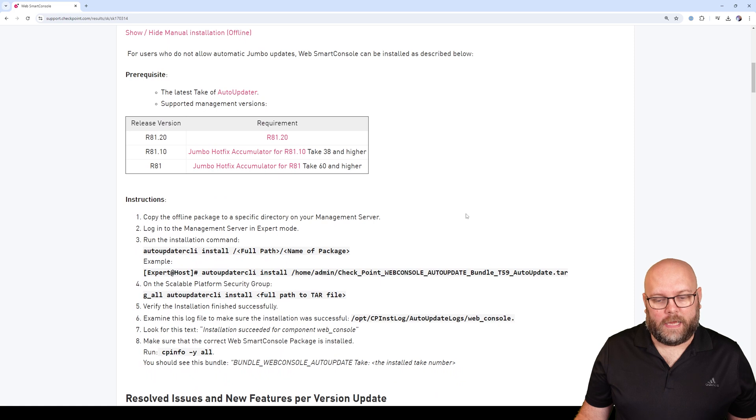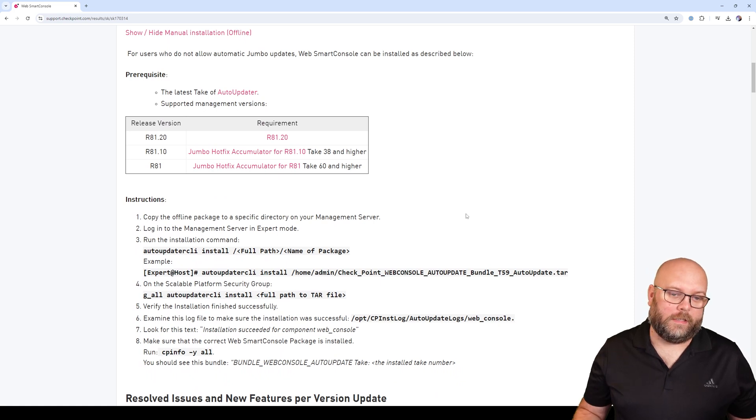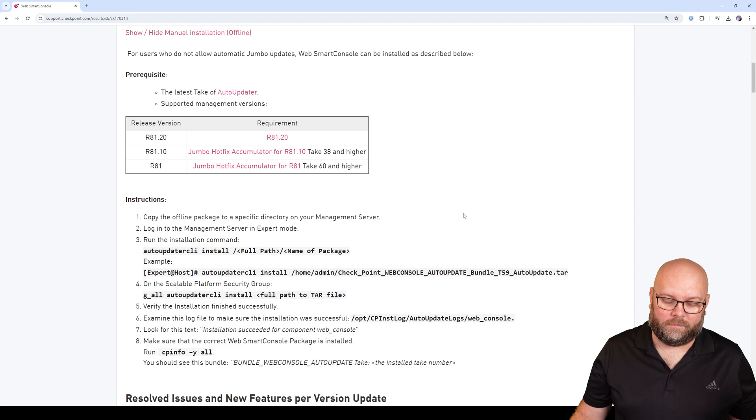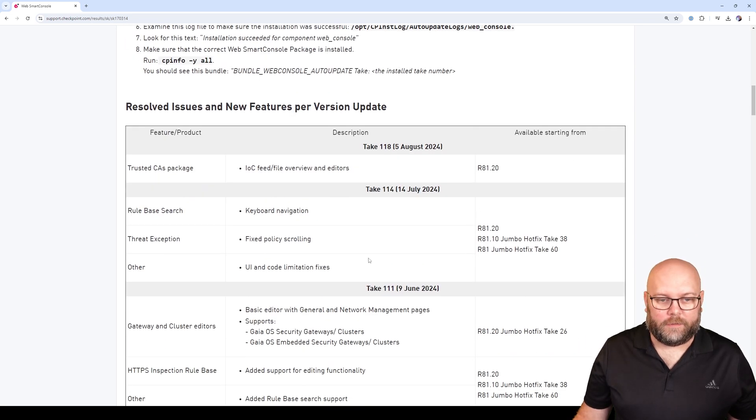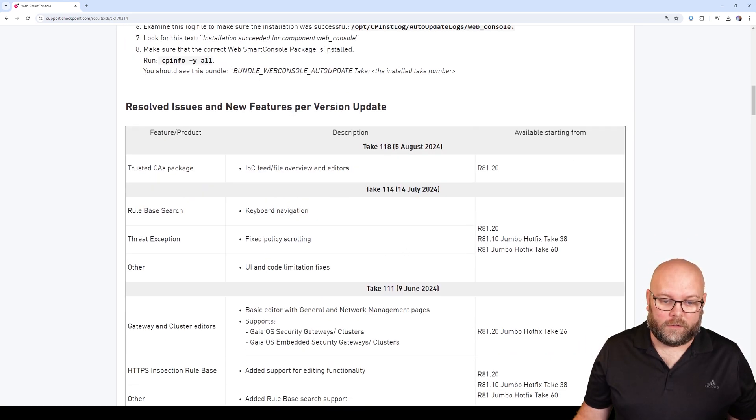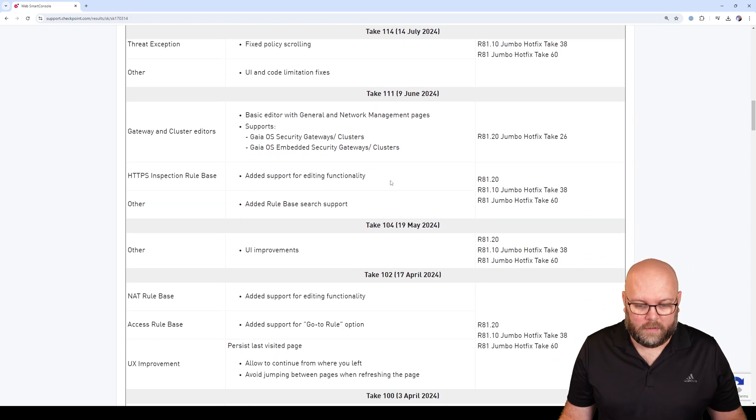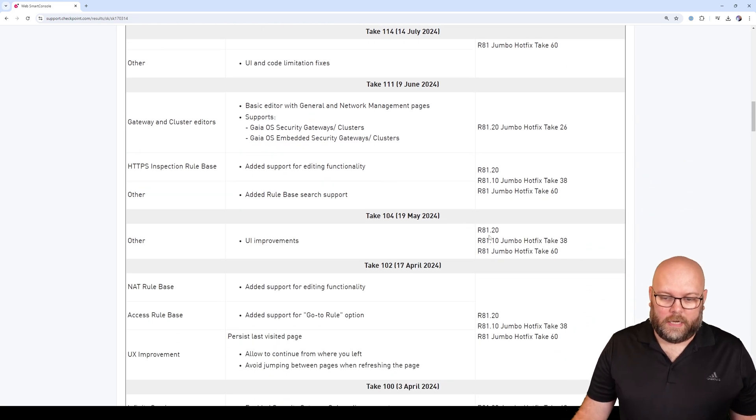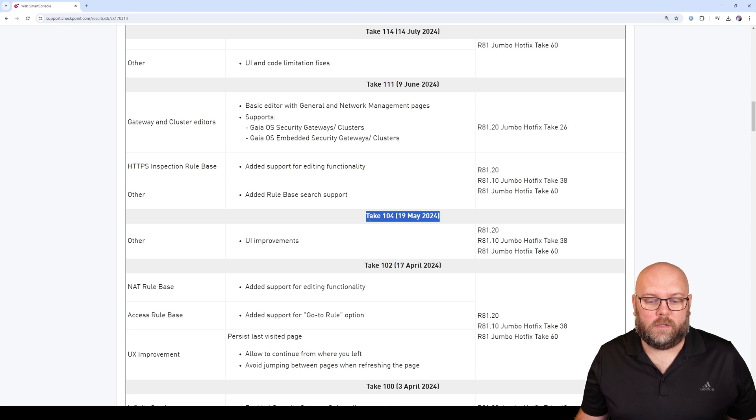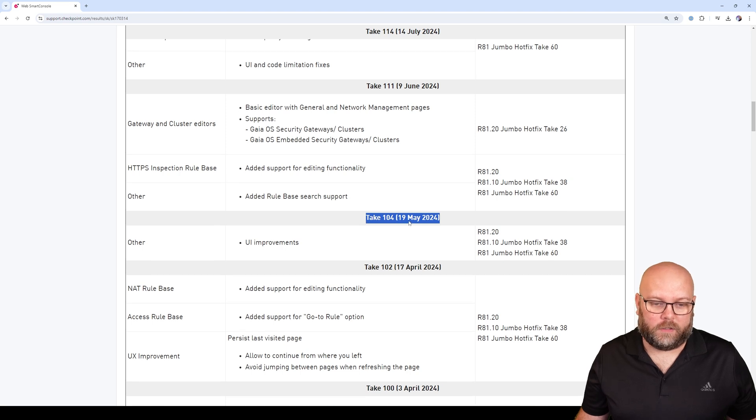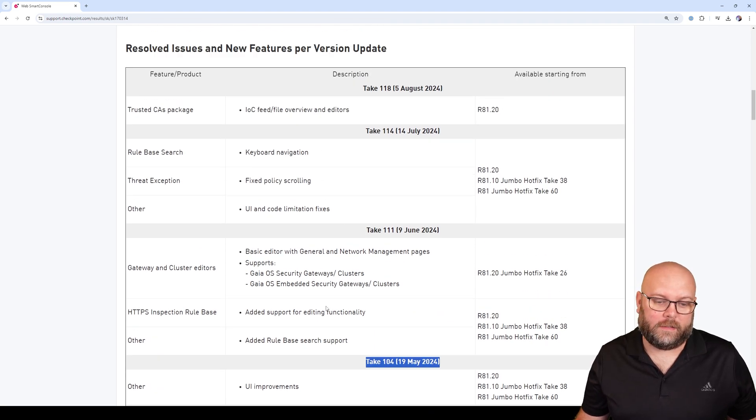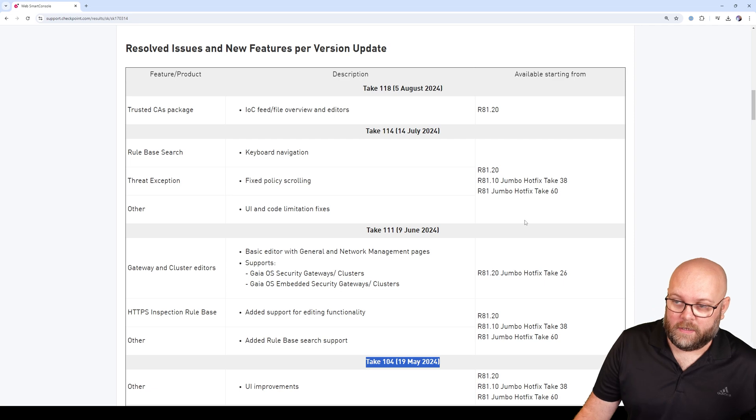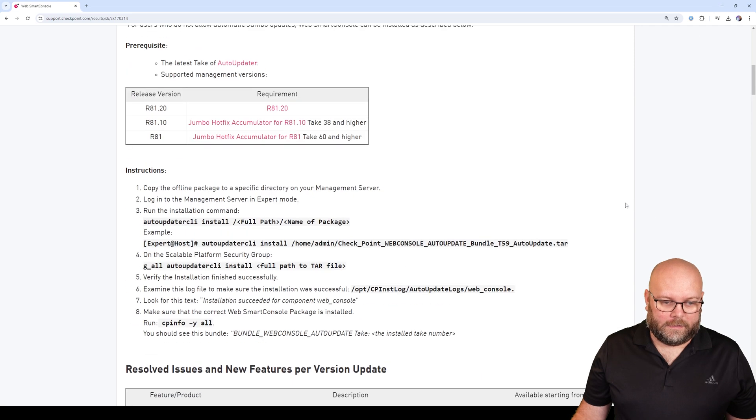We can update this manually with CLI or it's updated automatically. If you want to see the different news within the different takes, it's listed within this SK as well. Our version is from May 2024, and there are a few new things that may be good. So let's update this.